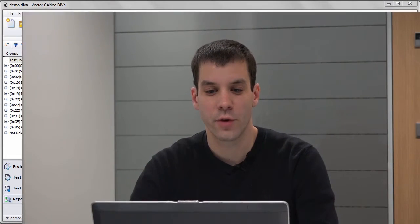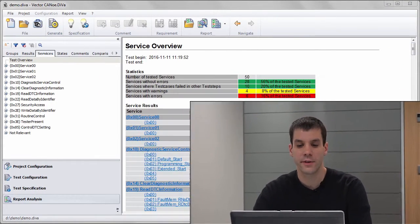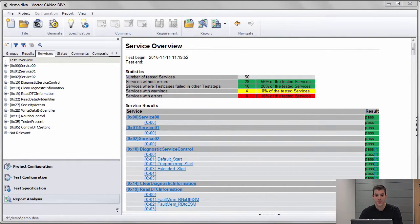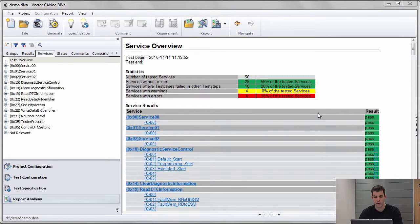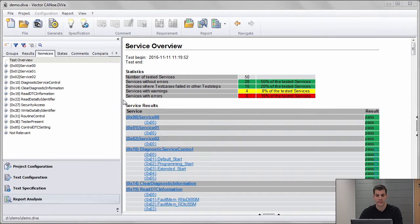Welcome to the second part of the three-part analysis feature. This time I will show you how to use the filters in Canoe Diva to get a quick walkthrough of the test results.